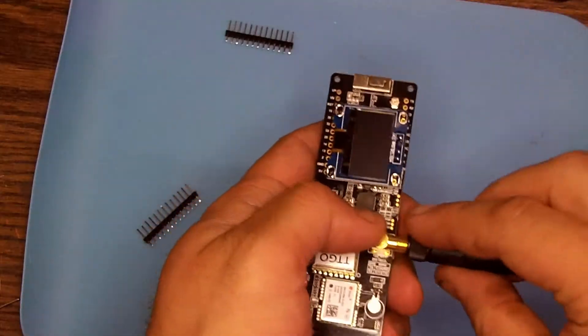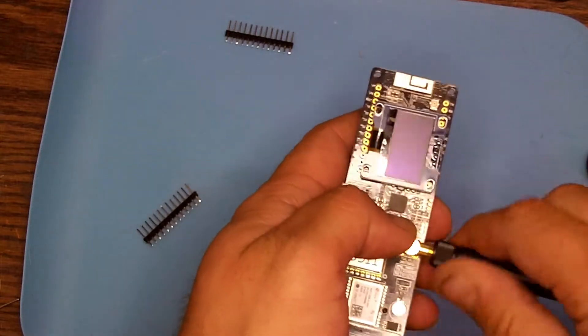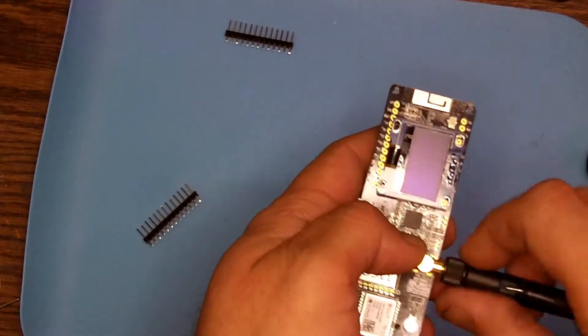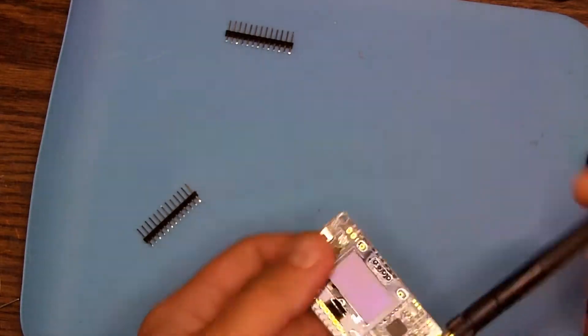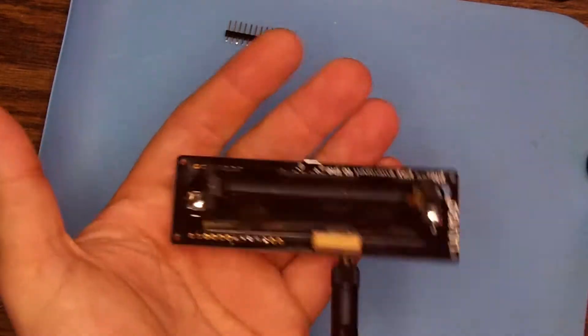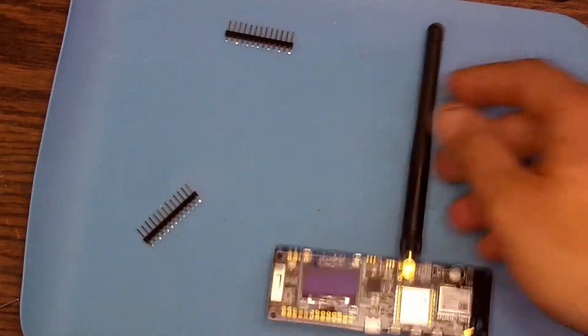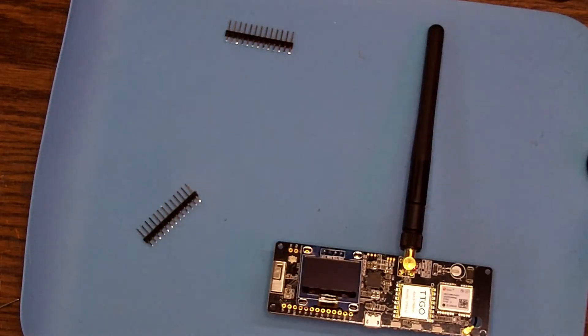Now that it's all soldered together, we're almost ready to put the battery in. However, you need to make sure that the antenna is on before you apply power to anything on this device.